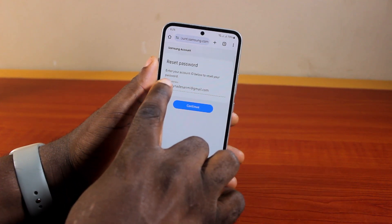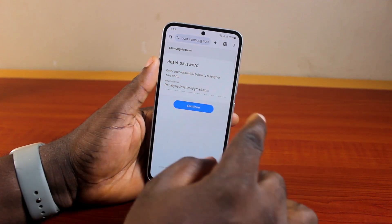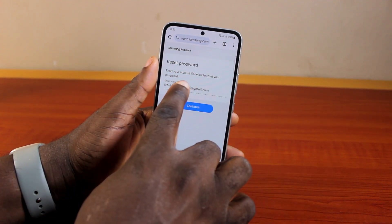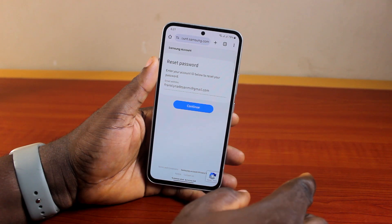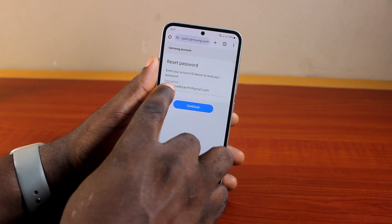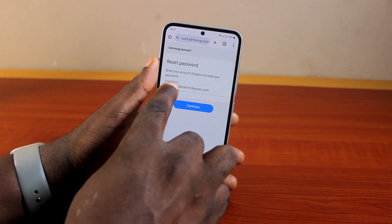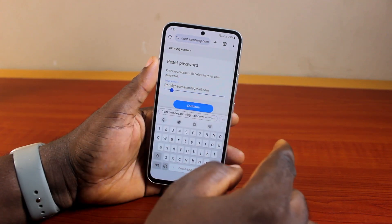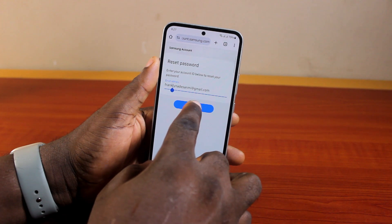Once you hit Forgot Password, it should say: Reset Password — enter your account ID below to reset your password. It will show your Samsung account ID, which is your email address. Then click on Continue.